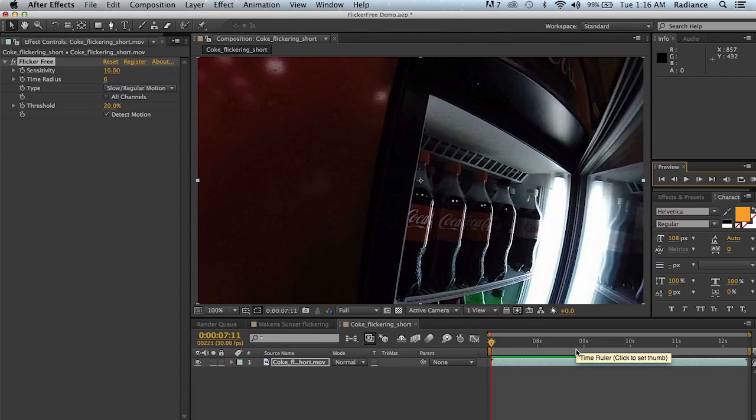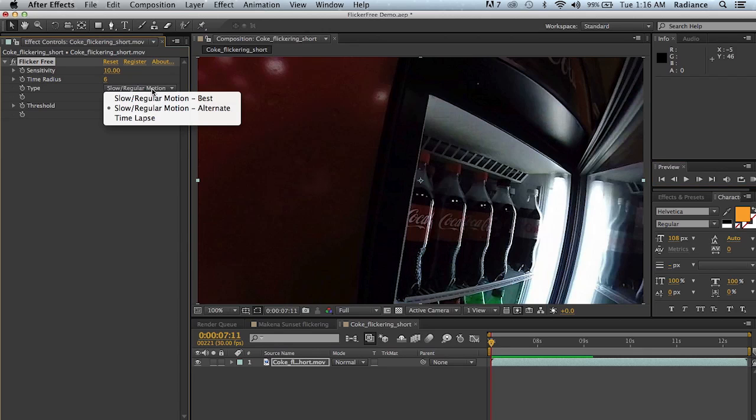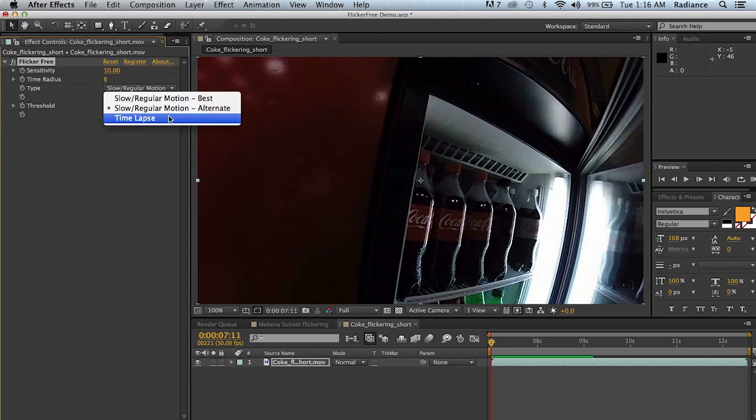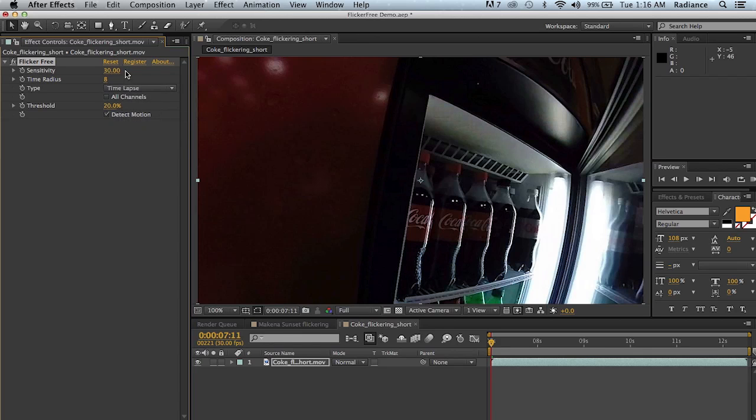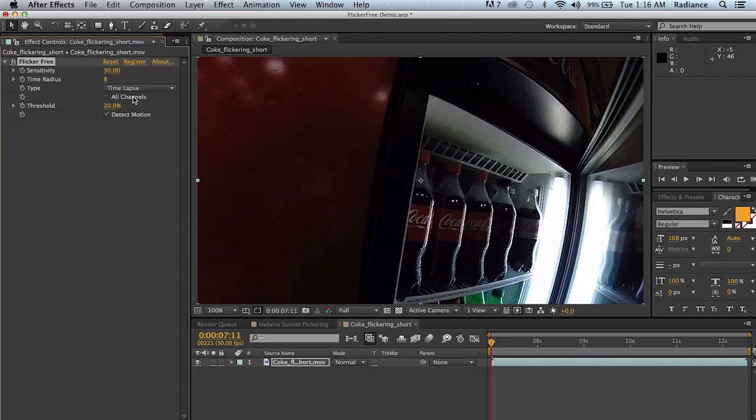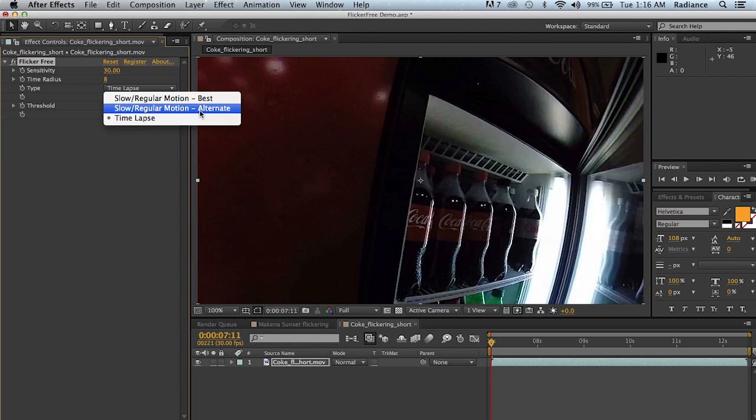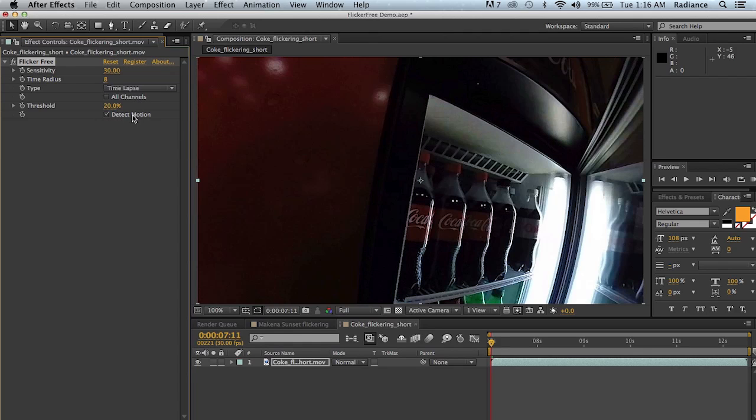So that's really all there is to flicker free. You just apply it to your footage, slow motion or time lapse. Select which algorithm you want to use. Depending on that, you'll get default settings for sensitivity and time radius. Fiddle around with those a little bit. They're very good starting points and for most footage will probably work out well for you. And then just determine whether you need to turn on all channels. Fiddle around with the threshold, which only applies to the alternate algorithm here. And decide whether you want detect motion on or off.